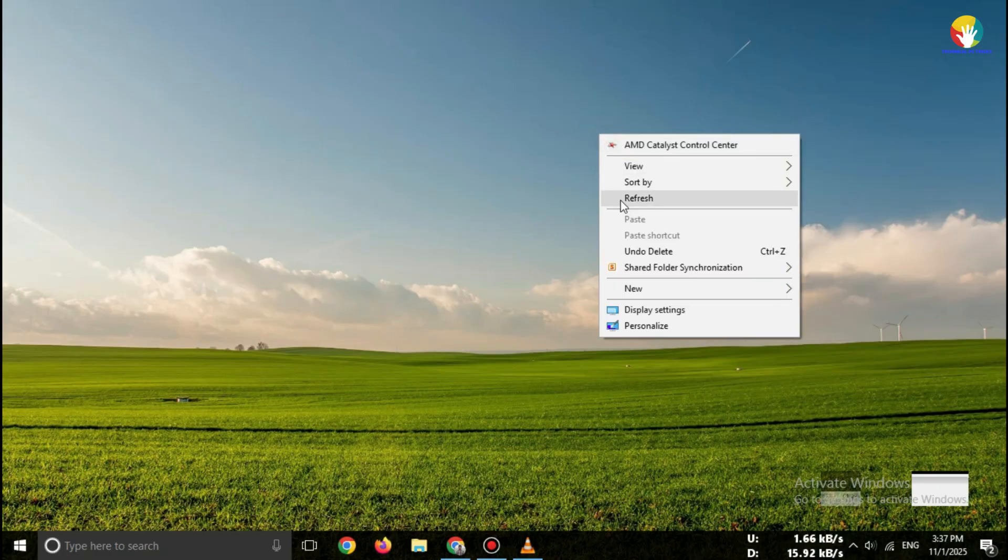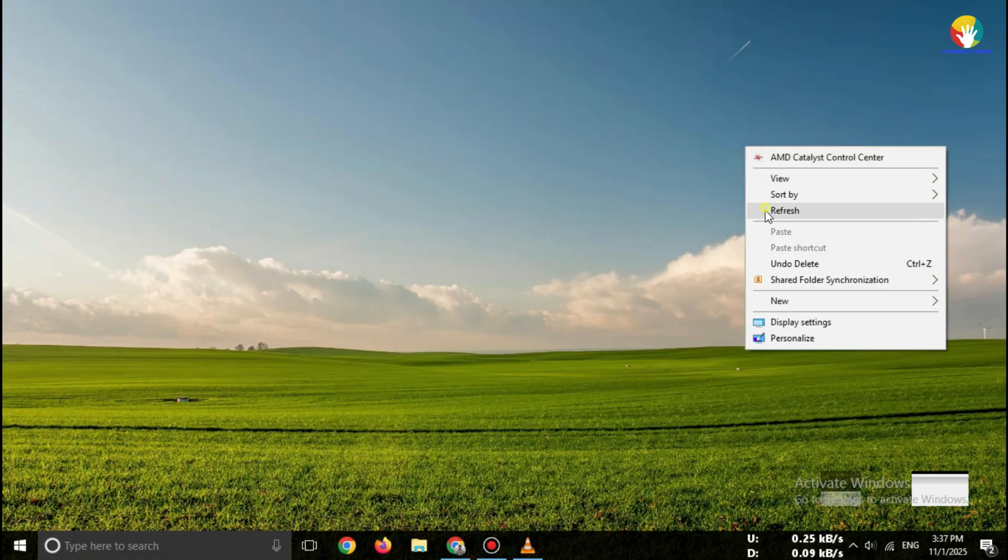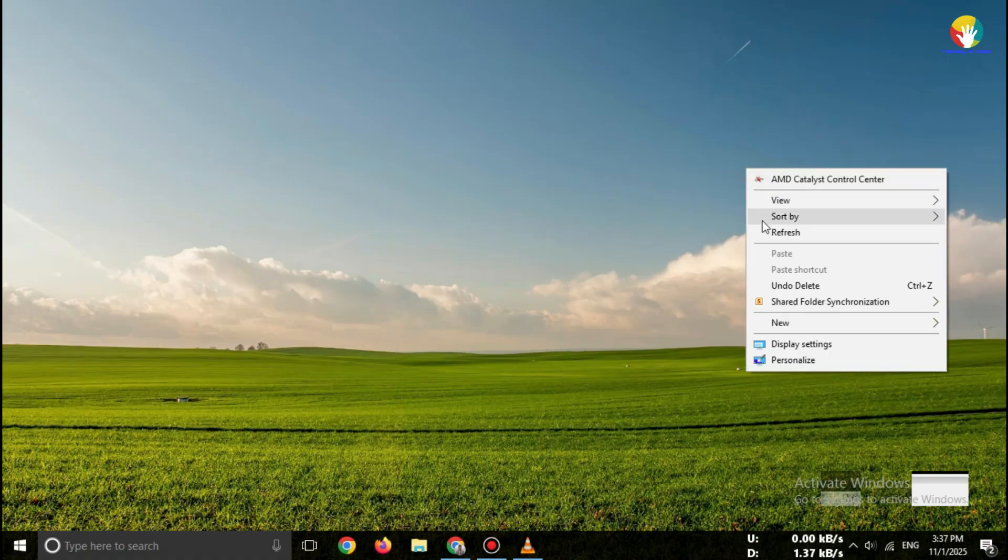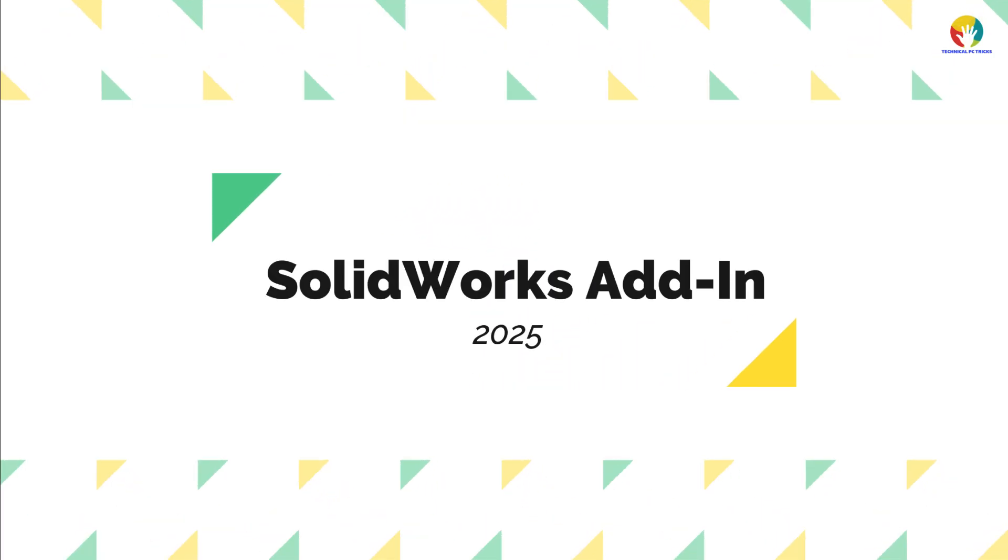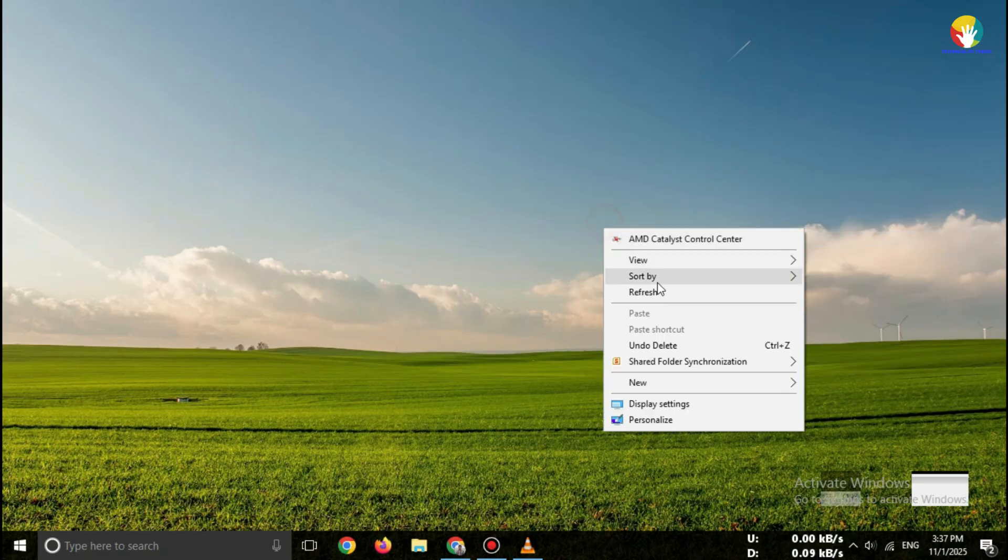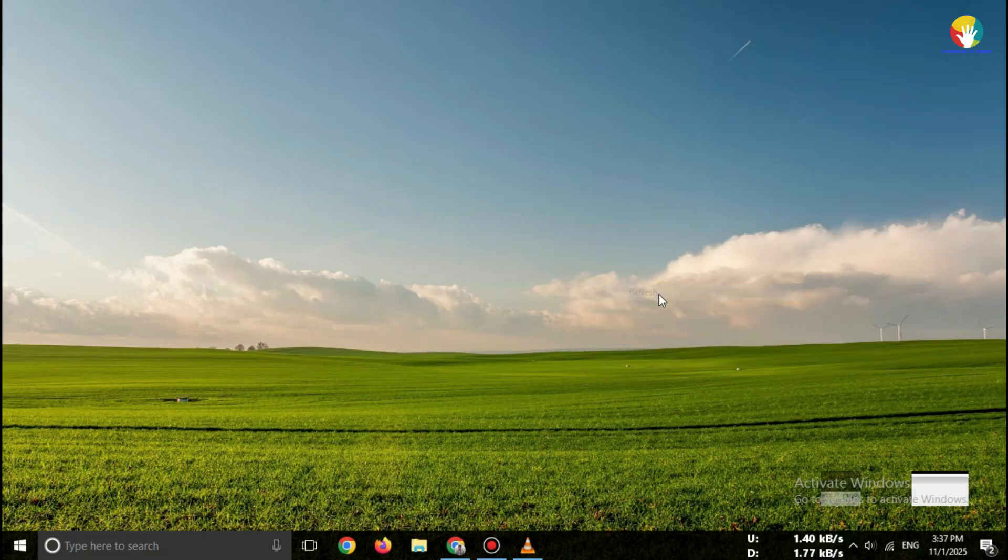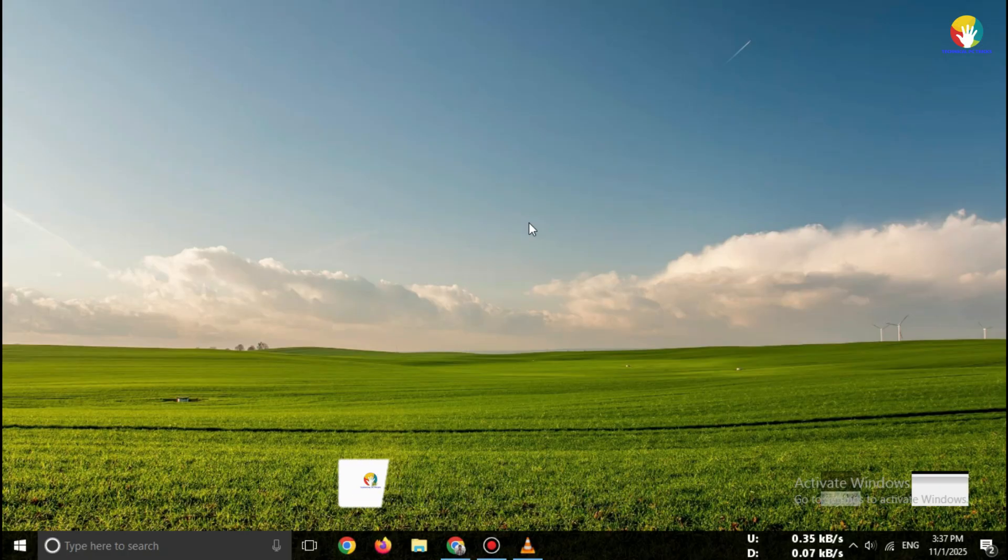Hi everyone, welcome back to the channel. In this video, I'll show you how to download and activate the SOLIDWORKS Simulation add-in free trial 2025 completely from the official SOLIDWORKS website—no crack, no third-party links, only 100% safe and genuine.